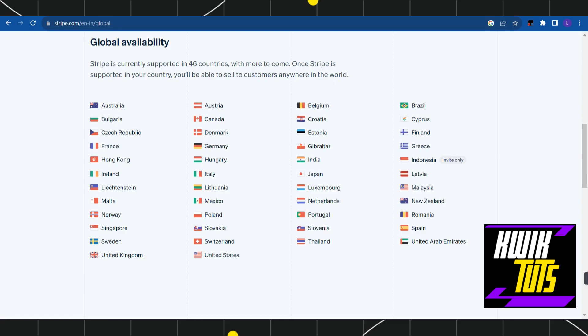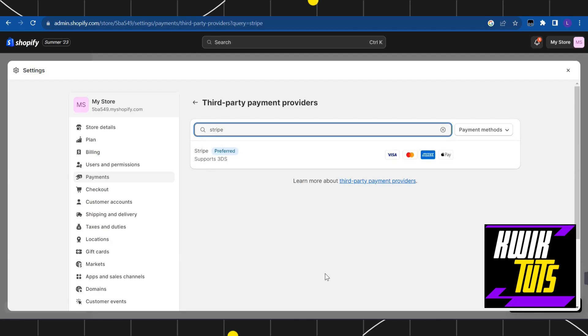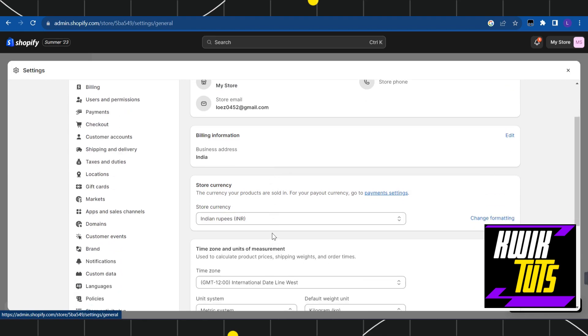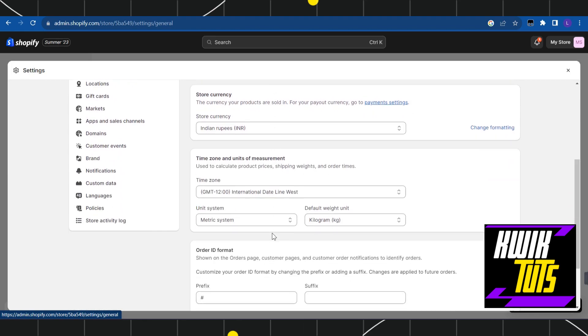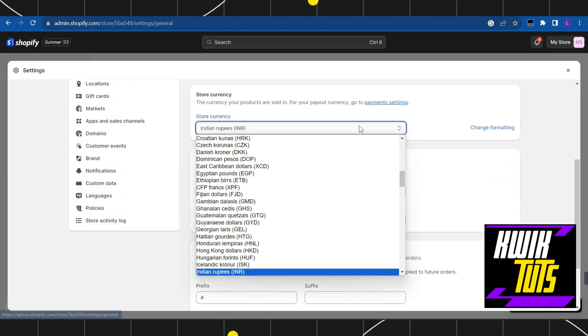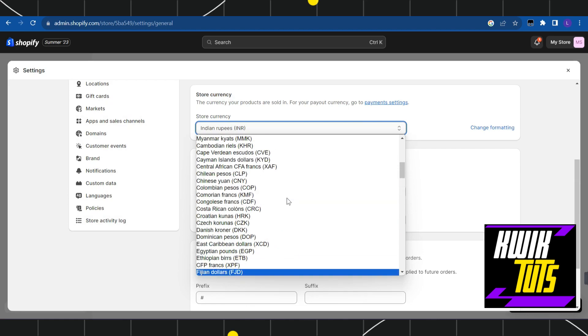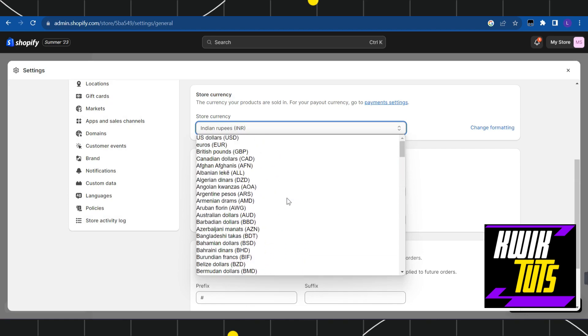Now if your country is not in this list, then what you need to do is you need to go back and this time you need to click on the store details in the top. After that, you just have to scroll down and in the store currency you simply have to select the supported country.